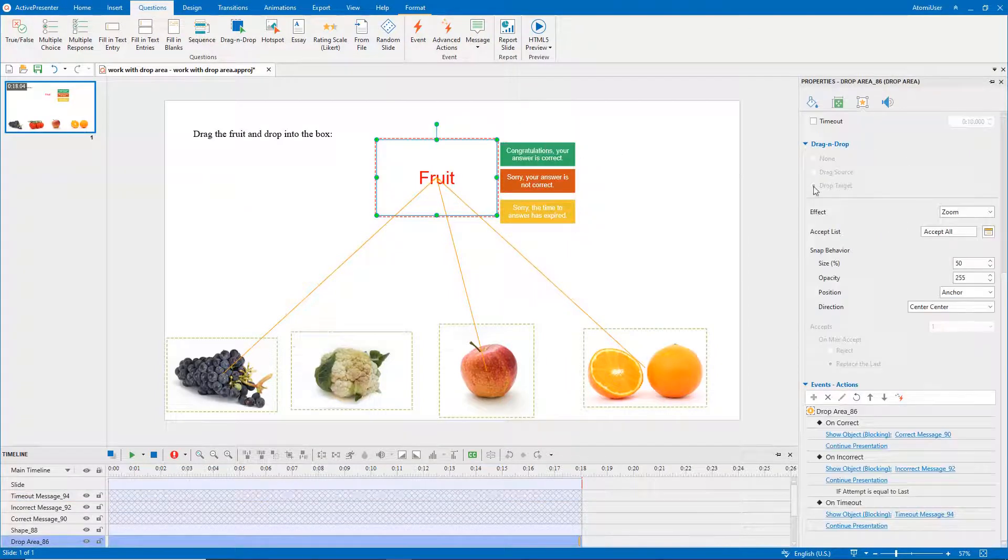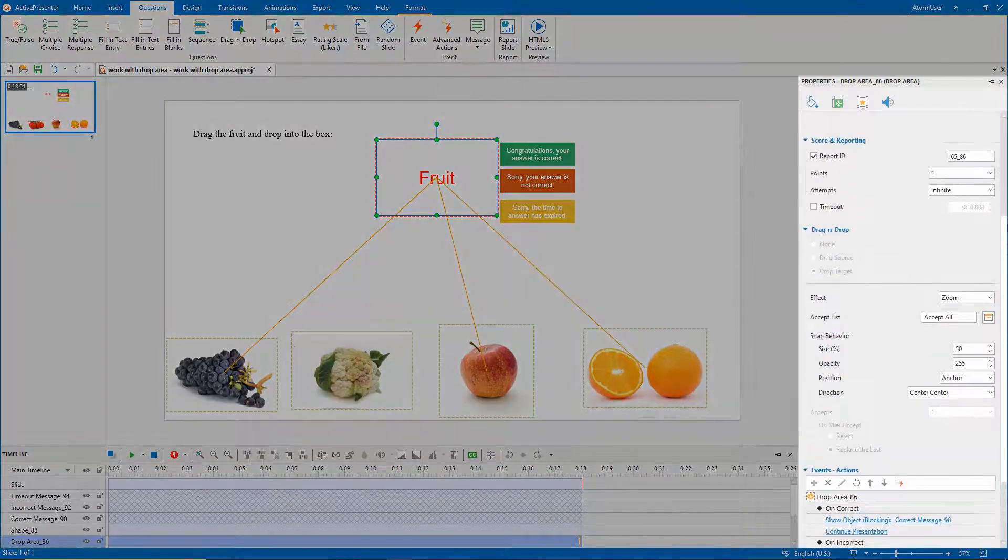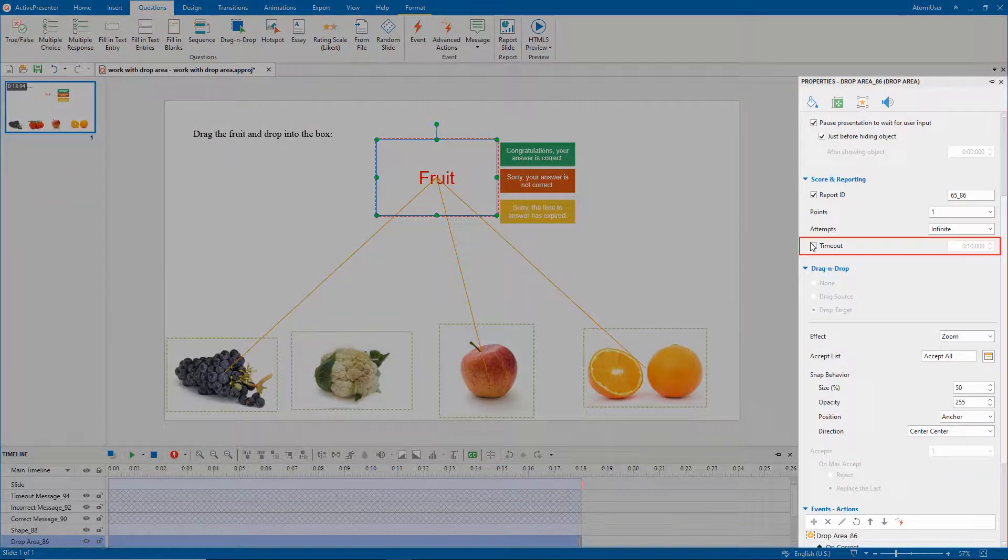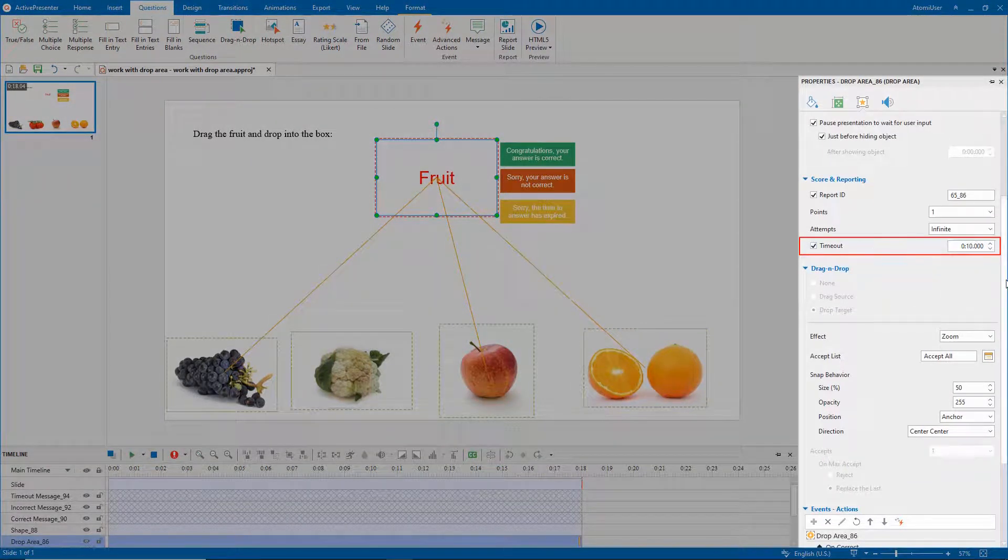At the Interactivity tab, tick the Timeout checkbox and change its duration to reach your needs.